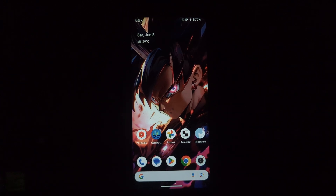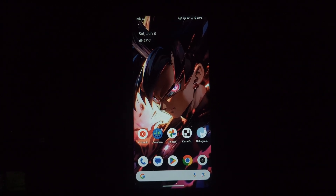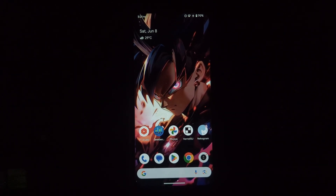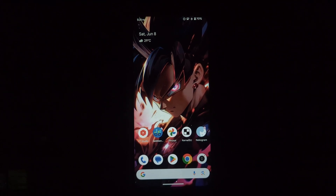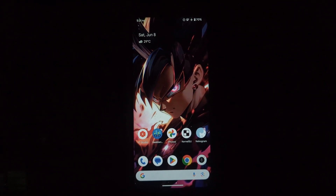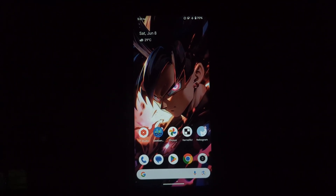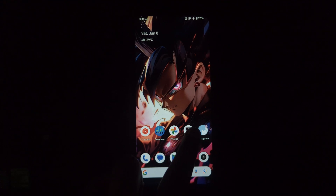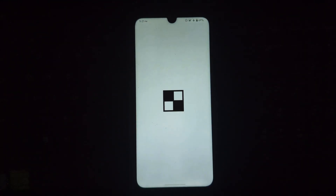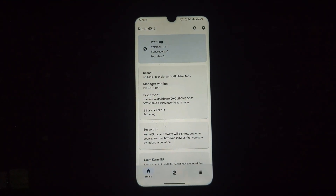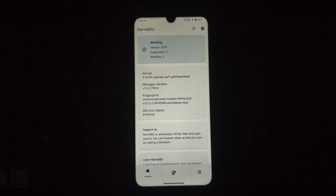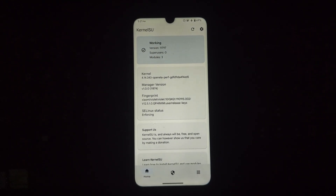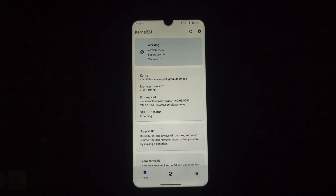Hey everyone, are you stuck in a boot loop after flashing a module with KernelSU? Don't panic — this video will guide you through removing the problematic module and getting your phone back on track. This method only works if your device can boot into safe mode. If not, we'll explore other solutions in a future video.